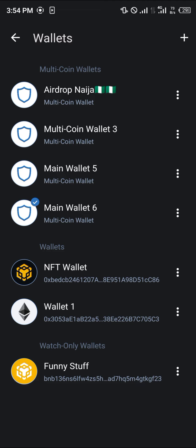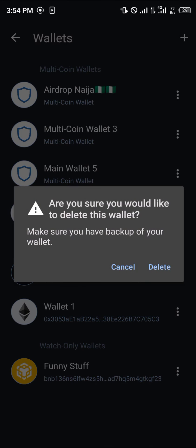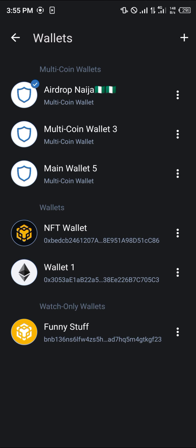Your next step is to simply slide and click on Delete. Make sure you have a backup of your wallet first. Then click Delete, enter your passcode, and the wallet is gone.